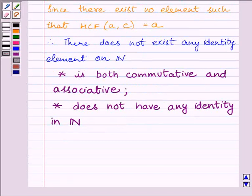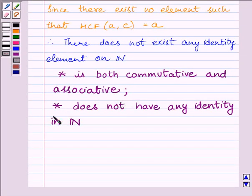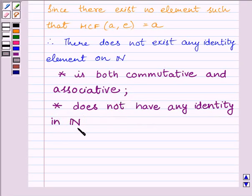So our final answer is: star is both commutative and associative, and star does not have any identity element in N. This completes the session. Hope you understood the session. Take care and goodbye.